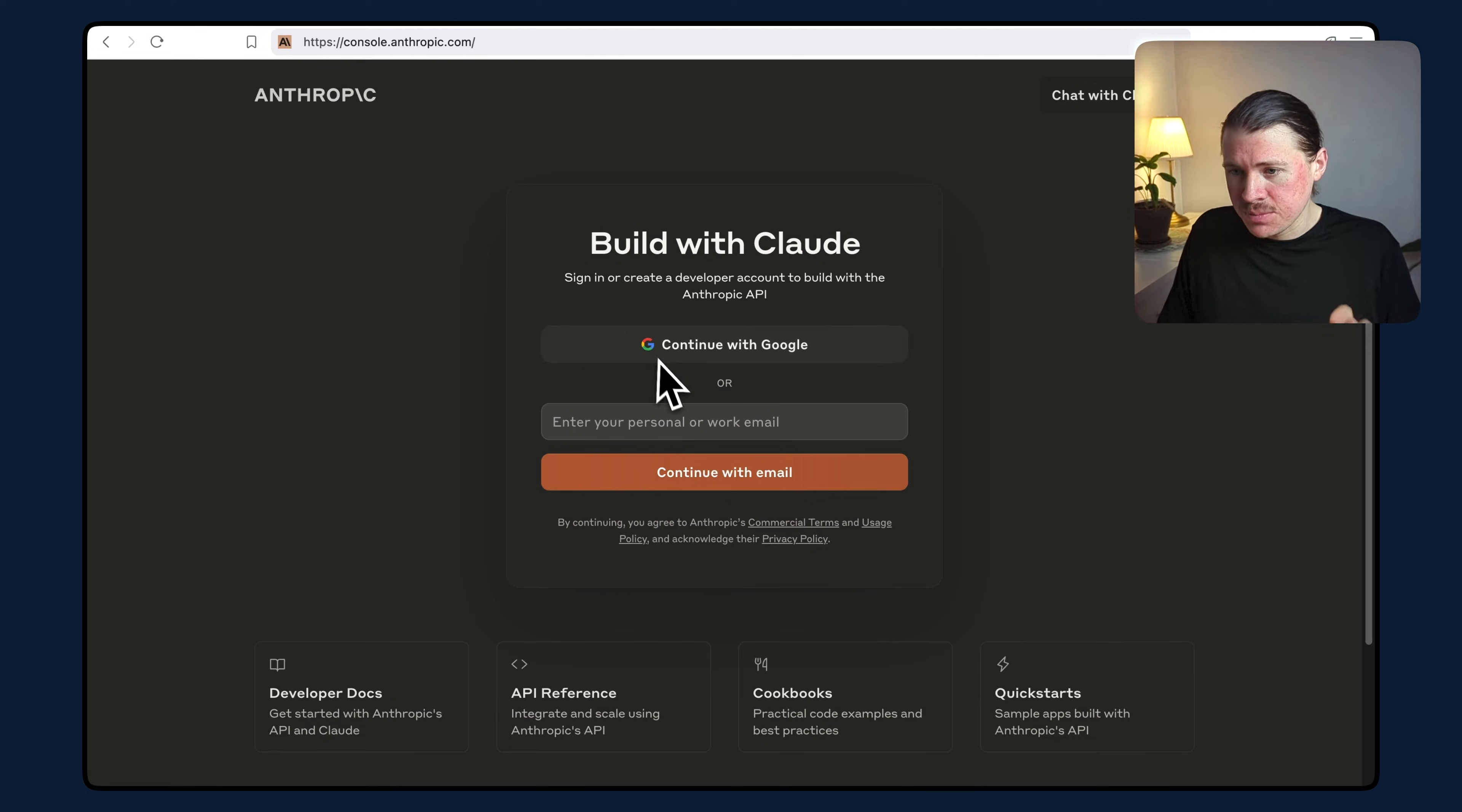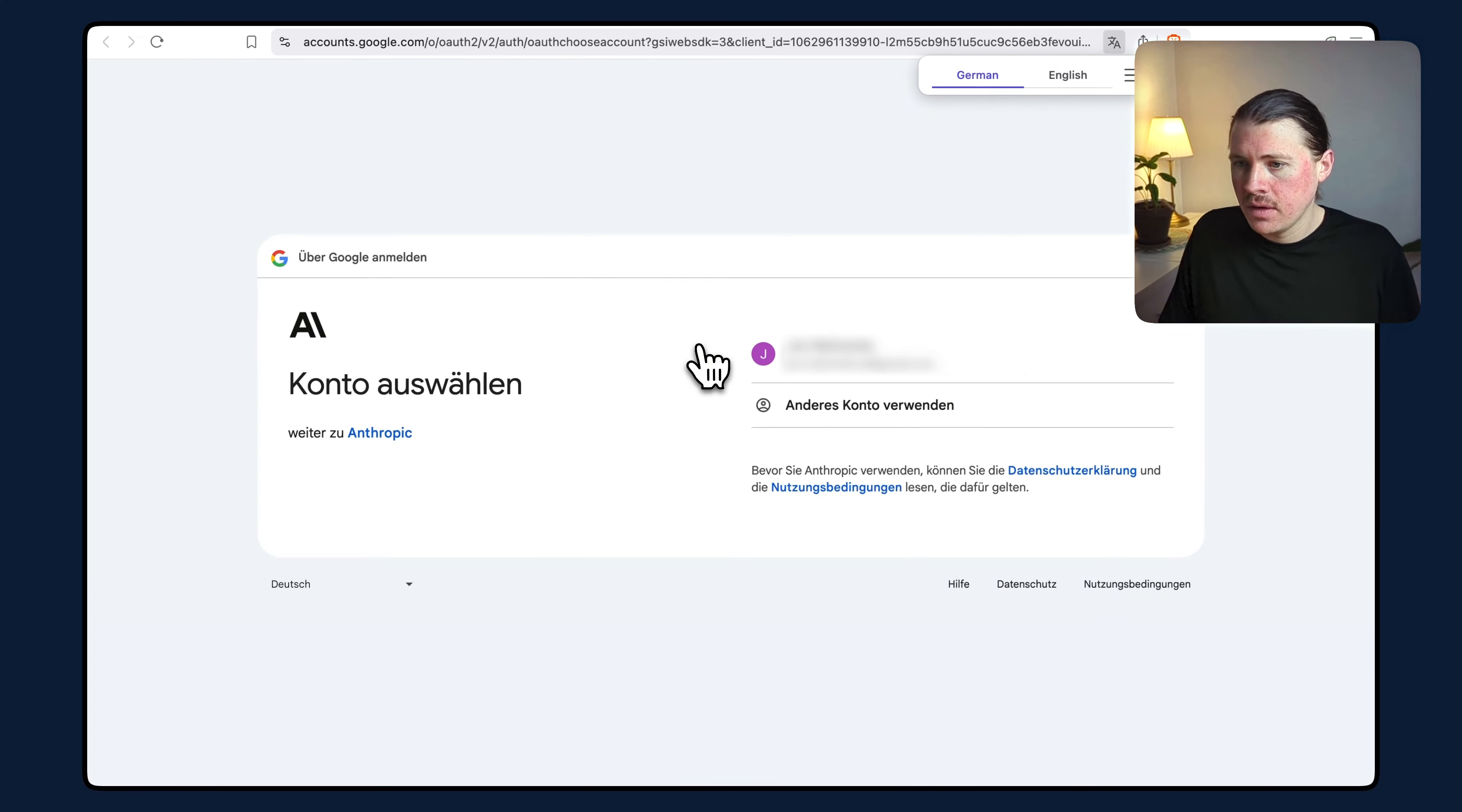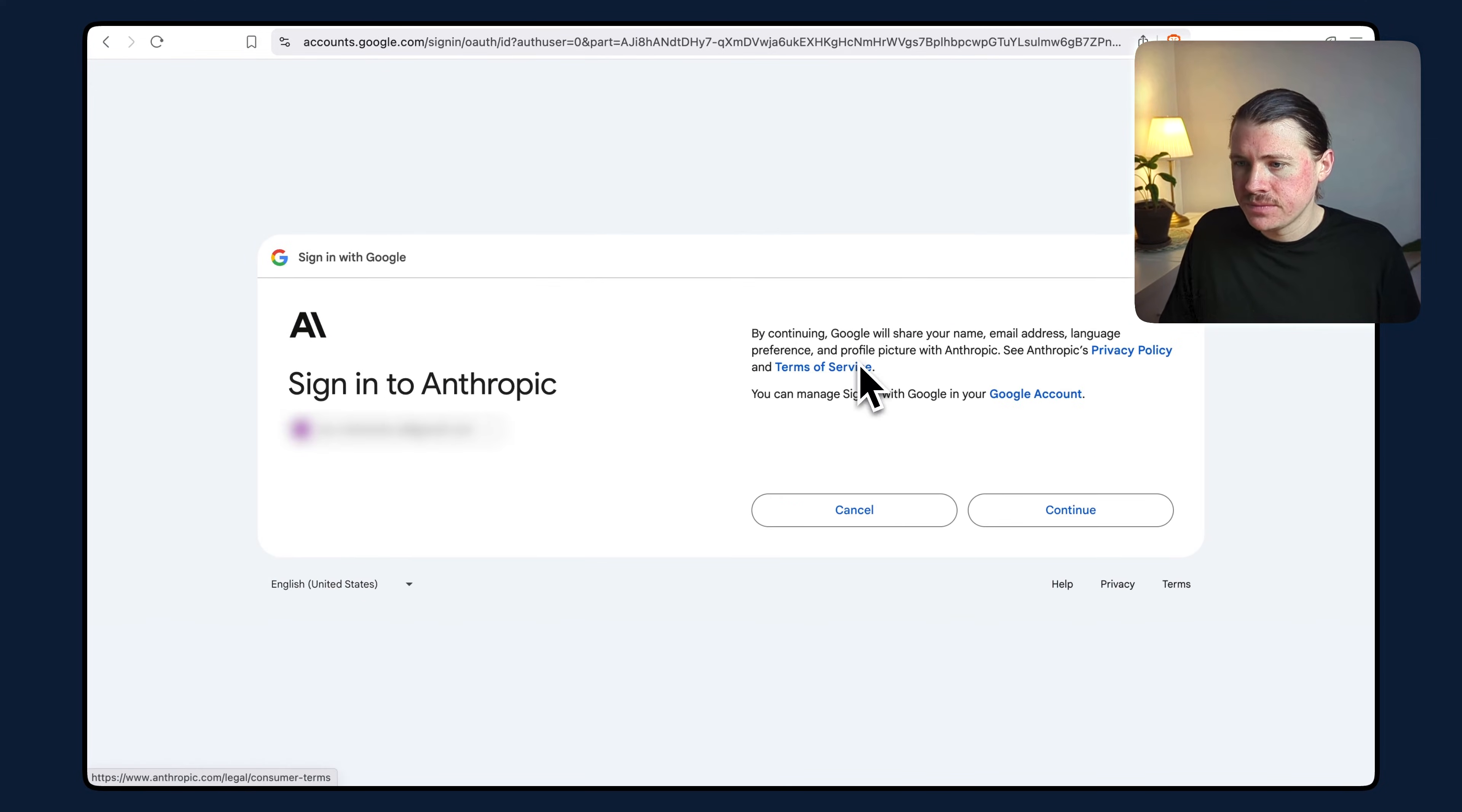When you're here, you can just sign up to an account. I'm going to hit continue with Google and sign up with my Google account.